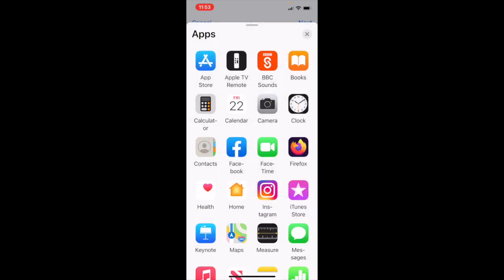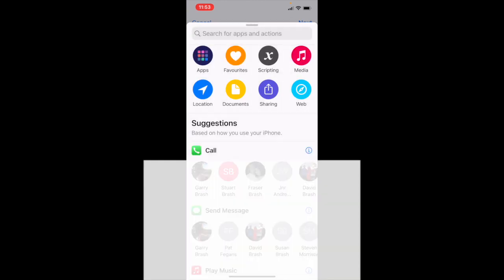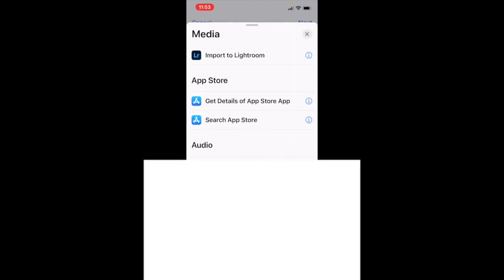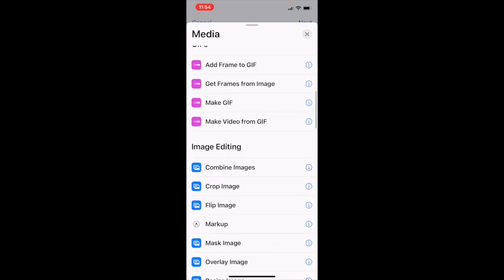We just back out of that. And we're finished with the apps. We back out of that. We now select media. And within media, there are a number of controls.